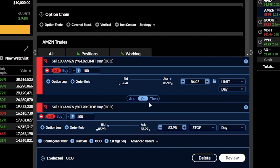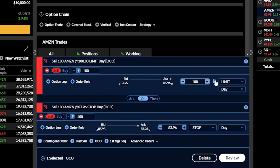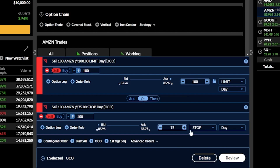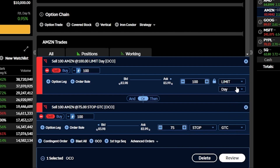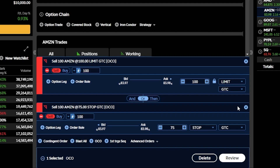Going through a practical example: with the limit order up top I adjust the price to $100, meaning I only want to sell my Amazon position if it ever goes back up to $100 a share. I also come down to the stop and say if Amazon drops below $75 a share, get me out immediately. I can also flip each order ticket from a day order to a GTC order, meaning these orders go out every single day until one of them fills. So essentially I either want to sell for a $100 profit target or get stopped out at $75 — and whichever fills first automatically cancels the other.